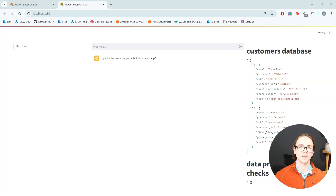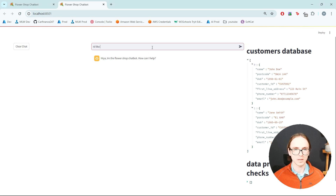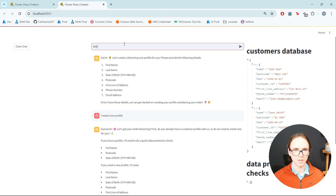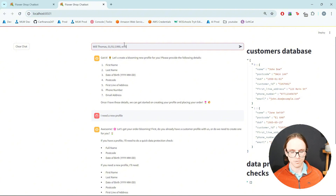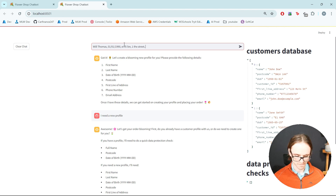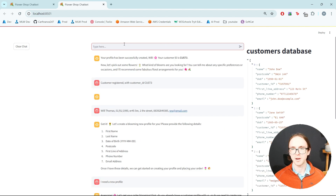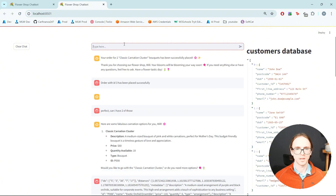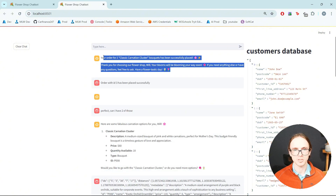Now that we've sorted out that issue, let's try again creating a new customer profile and placing a new order. I'd like to place an order, I need a new profile. First name Will Thomas, date of birth 01/01/1990, postcode — a very real postcode, that's definitely mine — 1 The Street, a phone number, and lastly an email address. It's created us a customer profile and now it's asking what I'd like. Some carnations — I'll have two of those. And there we go, it's placed our order and sent us a message confirming that it's been placed.